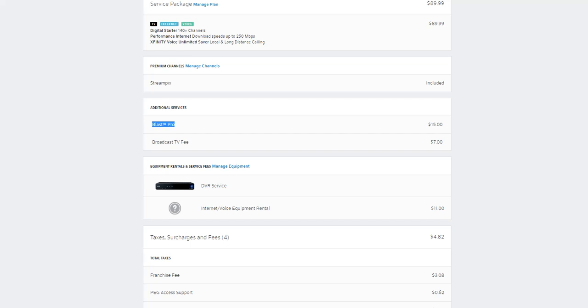But anyway, I'm pretty happy with the Eero home Wi-Fi system. $400 at Walmart. Not cheap. You can probably find it maybe at a discount somewhere else, but I just wanted to share that.